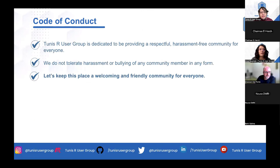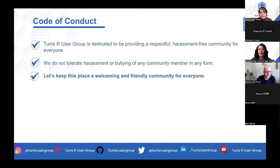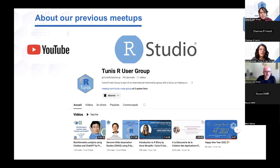Regarding our code of conduct, we are dedicated to providing a respectful, harassment-free community for everyone. Please keep this place welcoming and friendly — we do not tolerate harassment or bullying in any form. We encourage you to visit our YouTube channel to explore our previous meetups. The recording of today's workshop will also be available soon for your reference and for those who couldn't join us today.